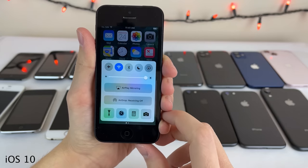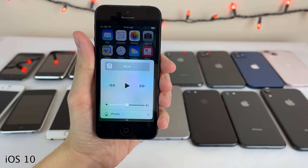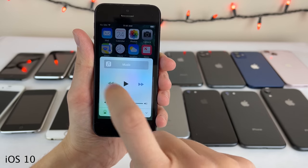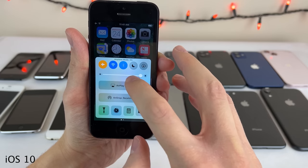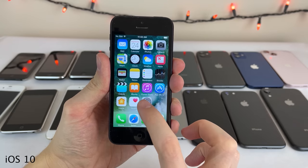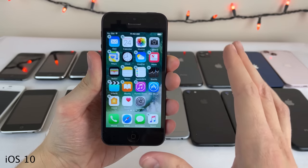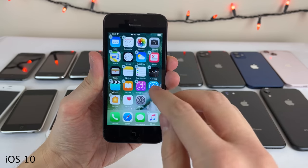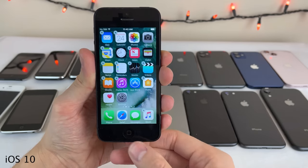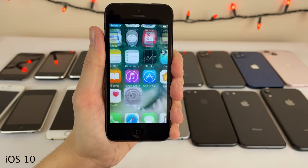A big change people were excited about was the ability to remove a variety of stock applications from the home screen for the first time — you can re-enable them through the App Store. There were also new animations for opening and closing applications and locking and unlocking the device — a little springier overall. iOS 10 also brought the Home application, a hub to manage HomeKit devices all through one built-in app.